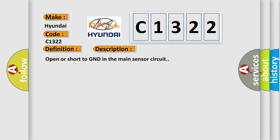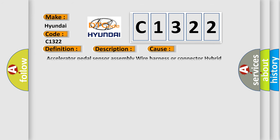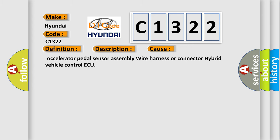Open or short to GND in the main sensor circuit. This diagnostic error occurs most often in these cases: Accelerator pedal sensor assembly wire harness or connector hybrid vehicle control.